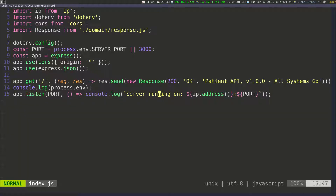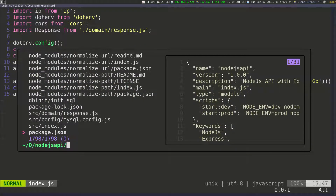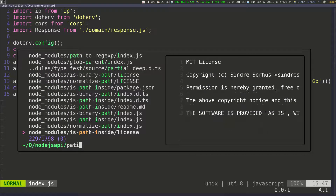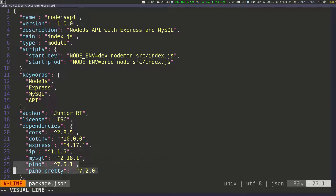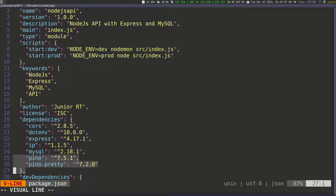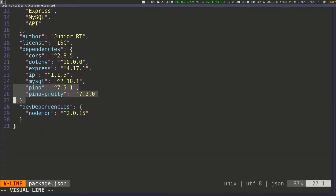If we go quickly into the package.json file, you can see that we've brought in the pino and pino-pretty libraries. These two libraries — we brought them in and we haven't used them yet. So let's go ahead and do that.